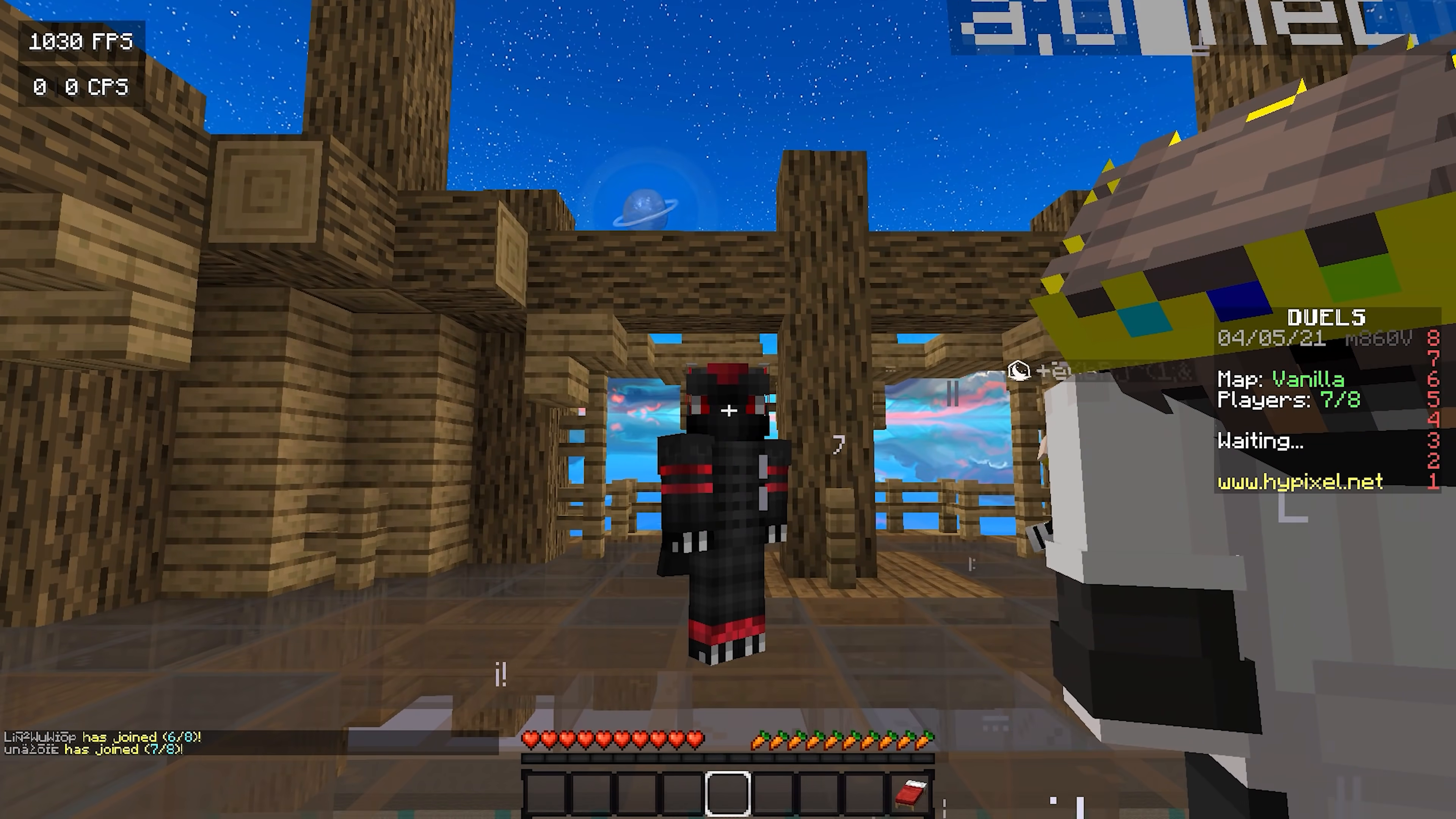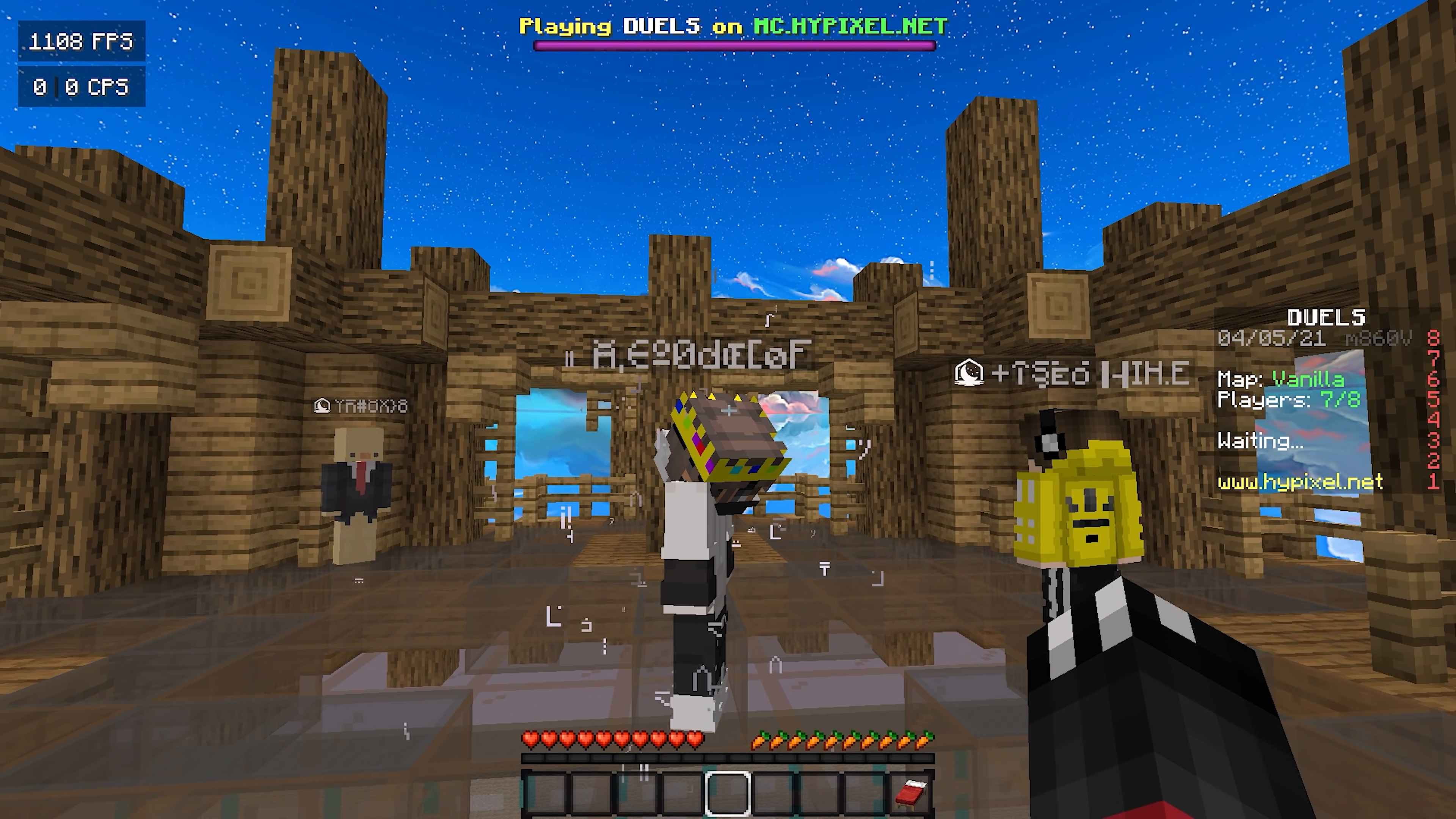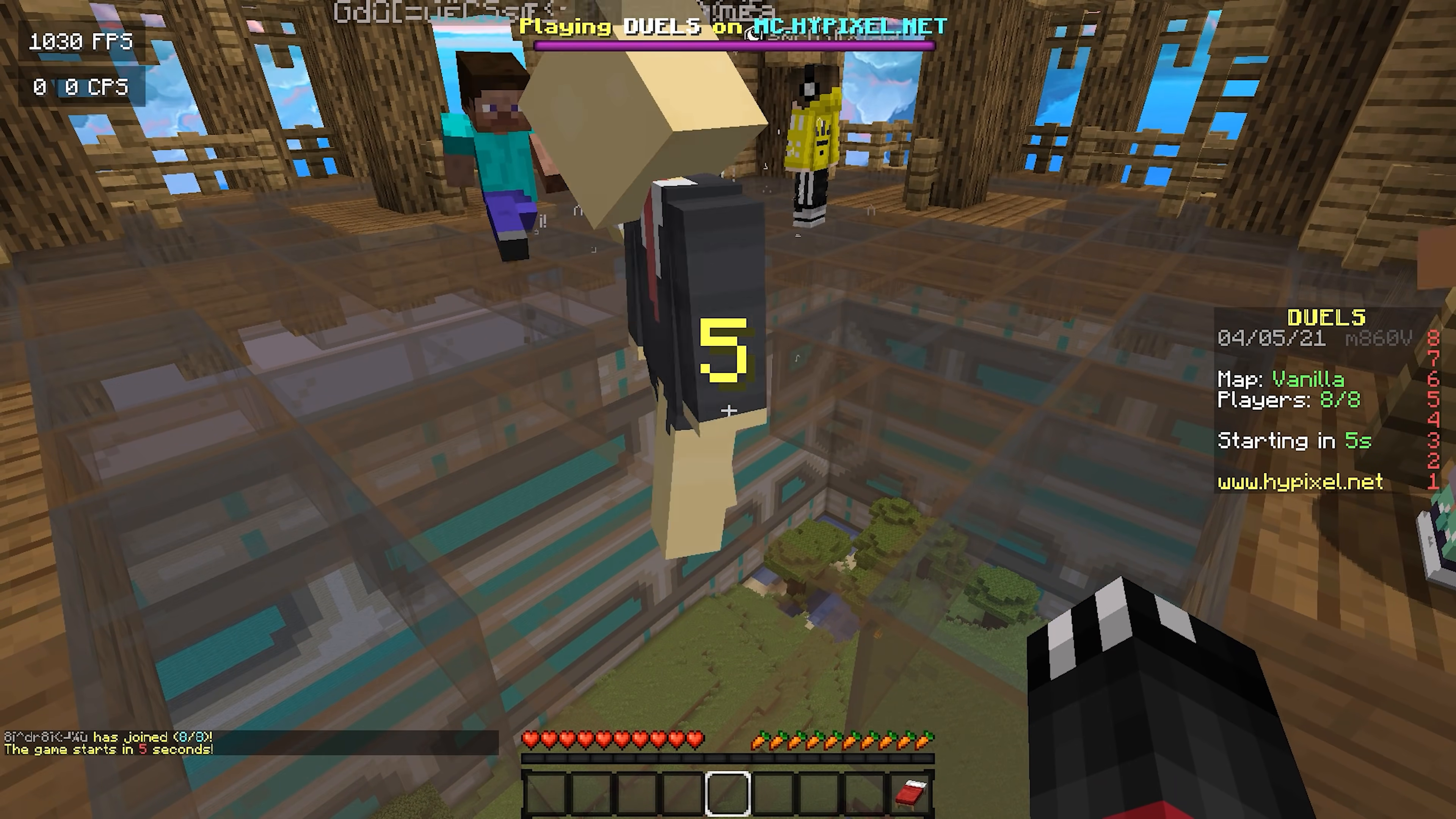So far I have benchmarked my FPS in the Hypixel hub before and after use, and I've noticed around a 200 to 300 FPS boost increase. Now, we're about to load up into a UHC deathmatch game. And I must admit, I am very impressed.